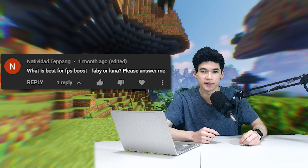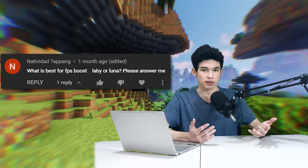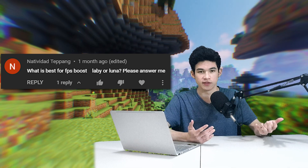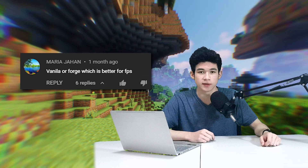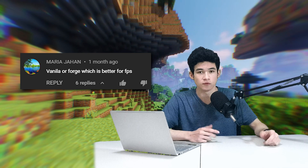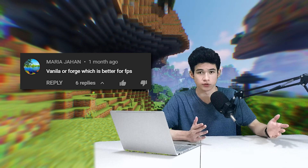What's best for FPS boost — Labby or Luna? I think they're around the same. Vanilla or Forge — what's better for FPS? Forge, because of good mods.